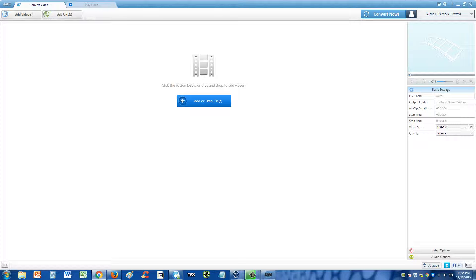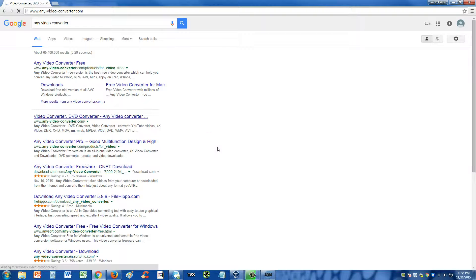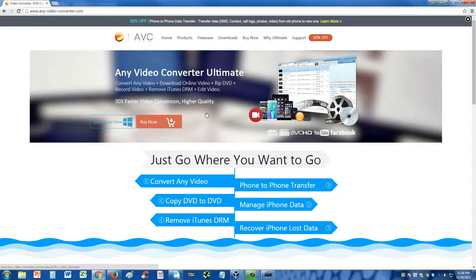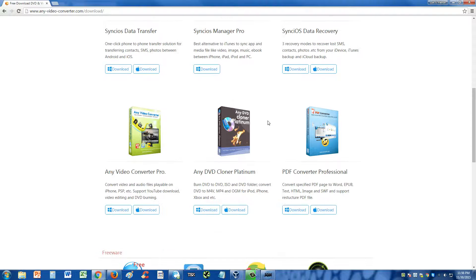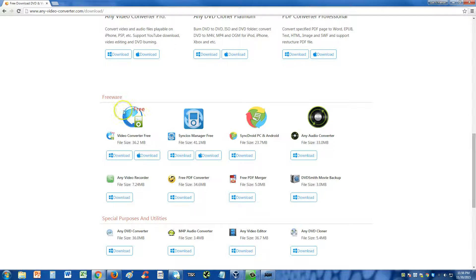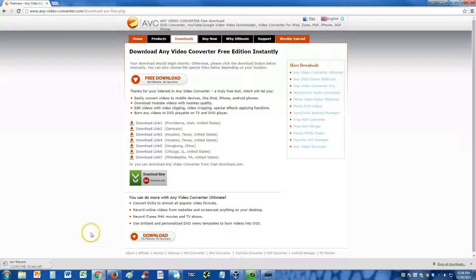When you go to Google and type in Any Video Converter, it's going to be the second result — this one here that I'm pointing at. Click on that, and here it is. Go to downloads and look for the free one — they should have a free one here. Here it is right here, freeware, video converter free. Click on download, click on any of these links, and you will have it.